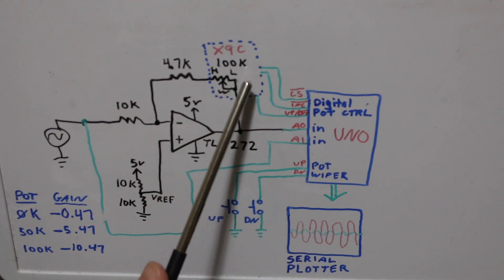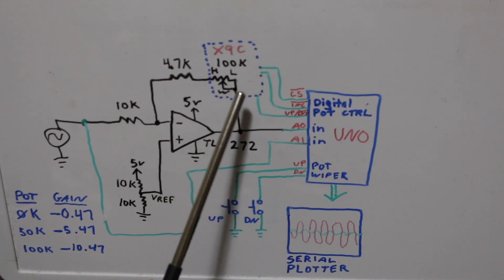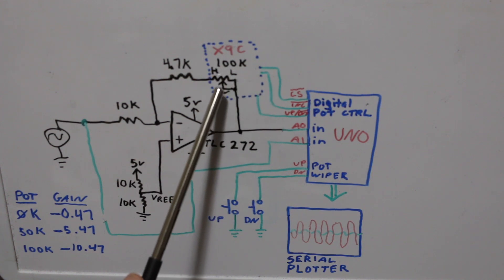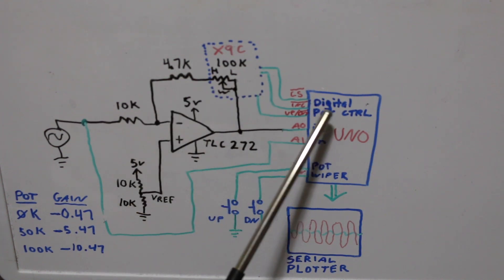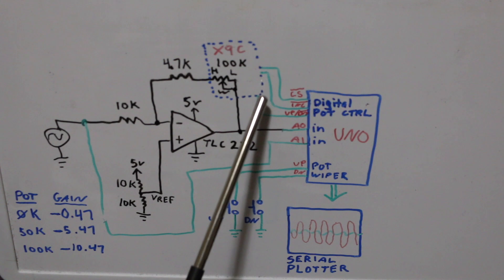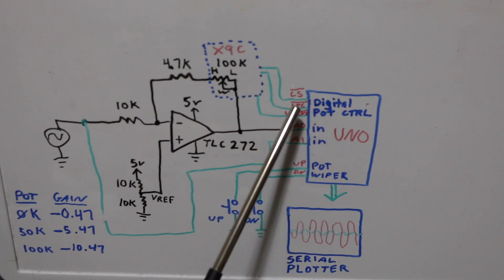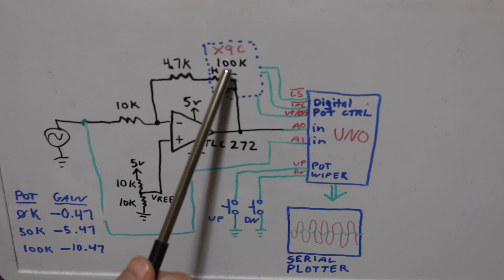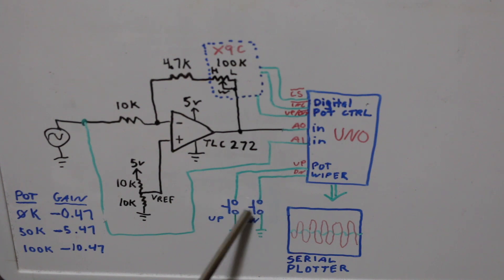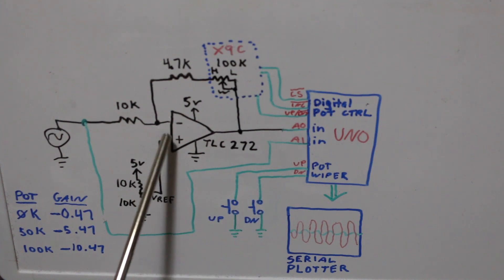I have a digital X9C family 100k potentiometer in the feedback loop so I've got some control signals from the Arduino to allow me to change the resistance and I'm doing that via a couple of push buttons so I can change the wiper up and down.